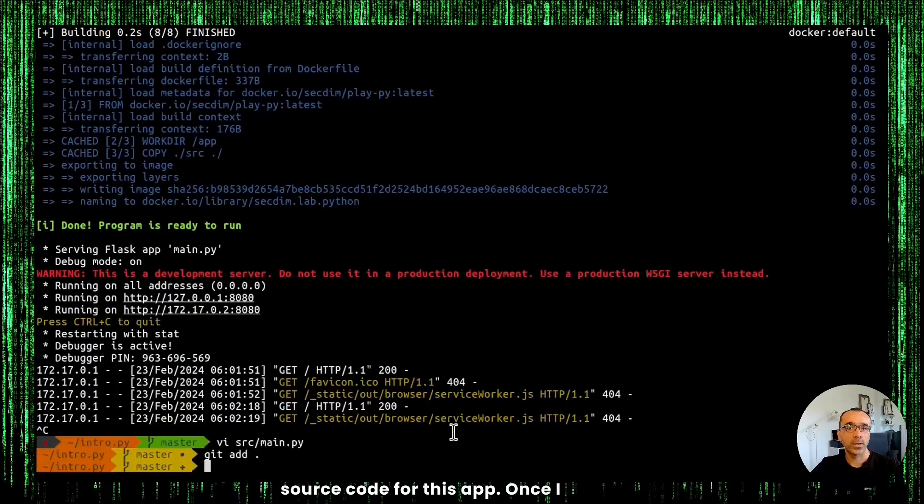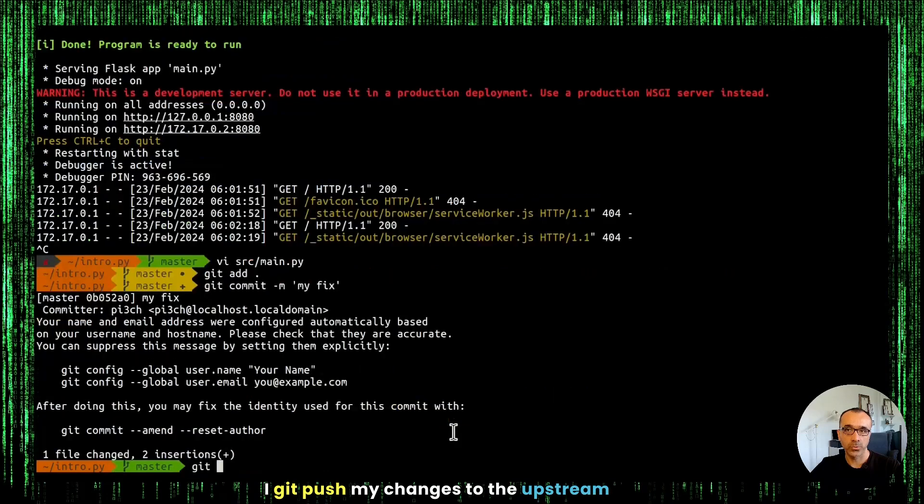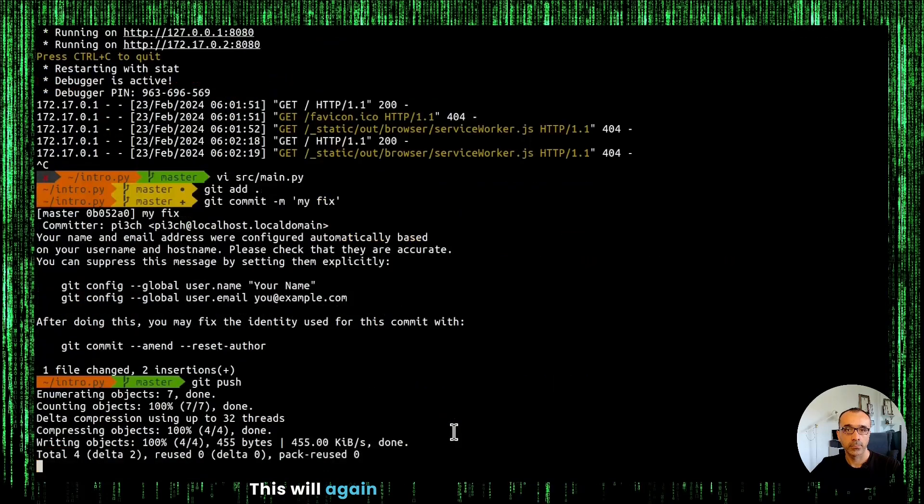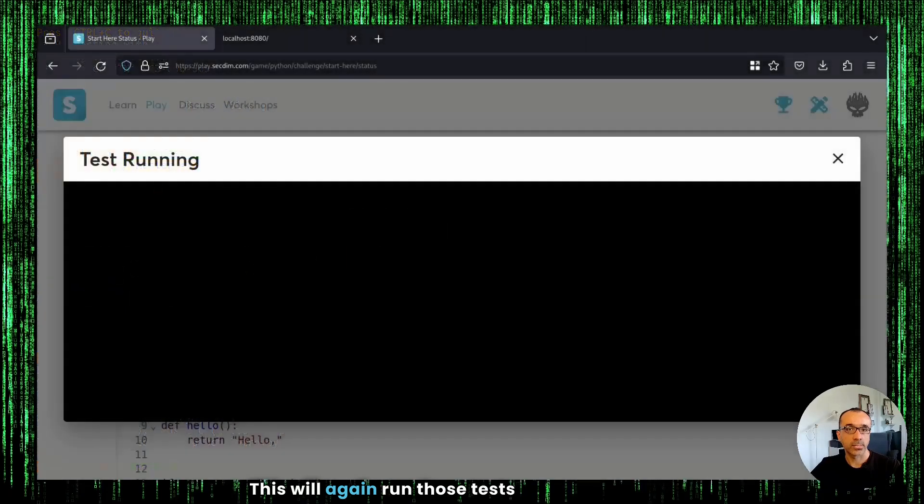And once I am done, I git push my changes to the upstream repo. This will, again, run those tests against my code.